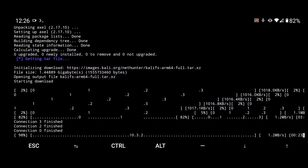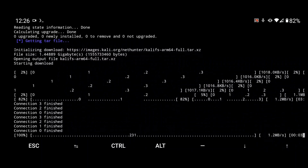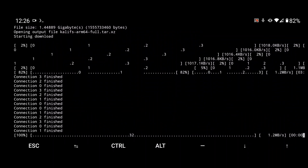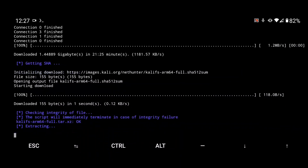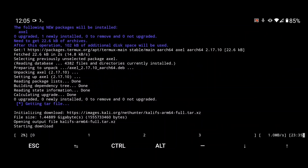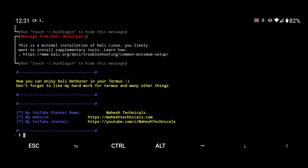The download is now at 99% — wait a moment to complete. The file has downloaded and is now being verified. Verification is done and the file is now extracting. It will take 15 to 20 minutes to extract depending on your phone's performance, so please wait until it's complete.